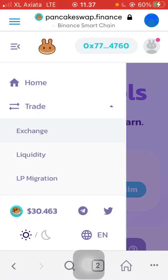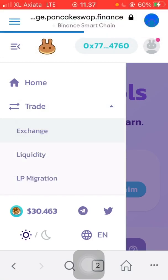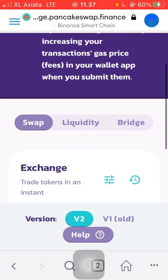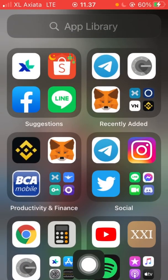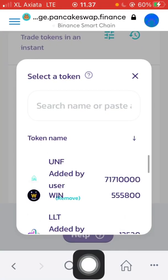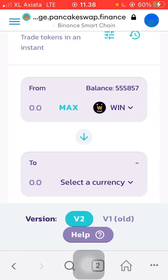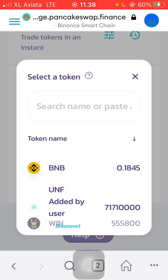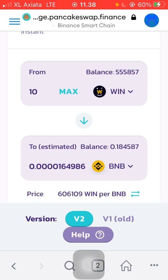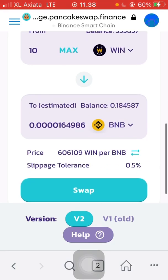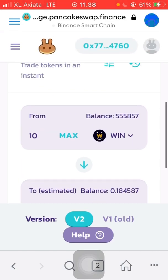Let's try and change some tokens — I already have some. Let's try swapping some WIN token. Okay, let's change it to BNB. Let's try about 10, just to make sure the network is safe and good. We don't need to change the slippage, we just need to change the gas fee.